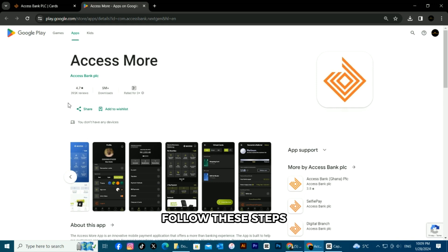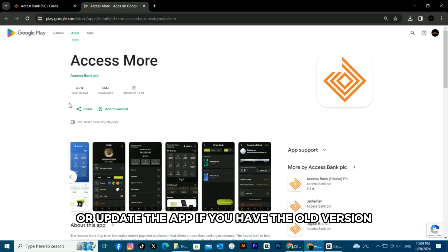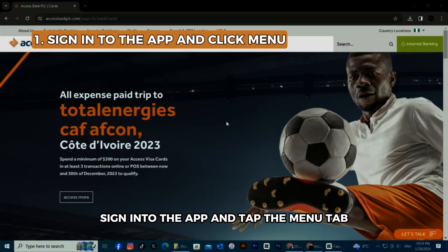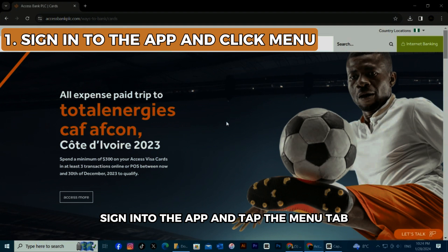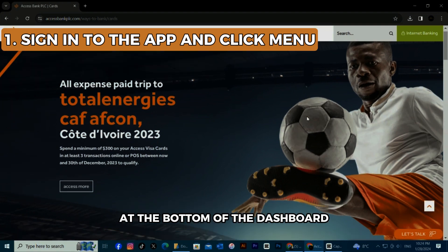Follow these steps. Download the Access More app from the Google Play Store on your phone, or update the app if you have the old version. Sign in to the app and tap the Menu tab at the bottom of the dashboard.